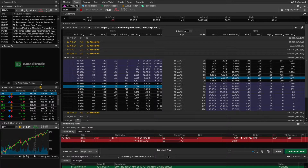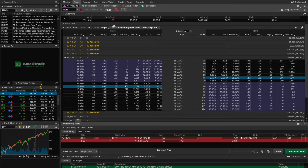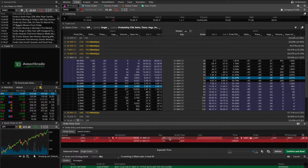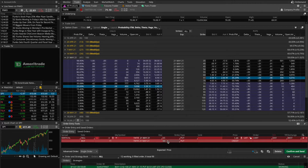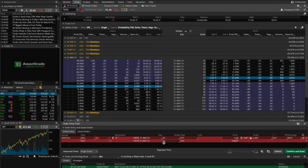What happens if Twitter blows through both of my put strikes with a massive sell-off, falling from 71 down to maybe 55 bucks per share? I would very likely get assigned on my 65 strike put, meaning I'd have to purchase 100 shares of Twitter at 65 bucks per share. Because my 60 strike put is also in the money, TD Ameritrade will automatically exercise it — purchasing those shares at 65 and immediately selling them at 60 on my behalf.